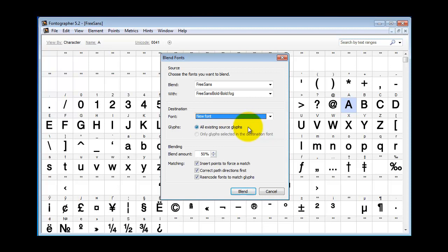Destination, we could leave that at new font, and in this case we want all the glyphs. We're going to blend it by about 50%, and all these other options are points, forcing a match, correcting path direction, re-encoding the font. Might as well just leave all those on and we'll click blend.